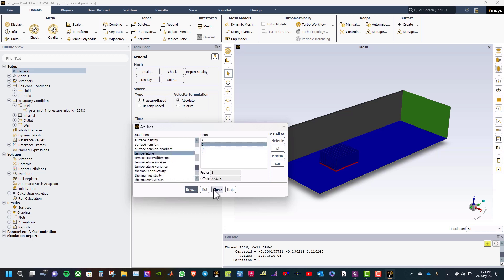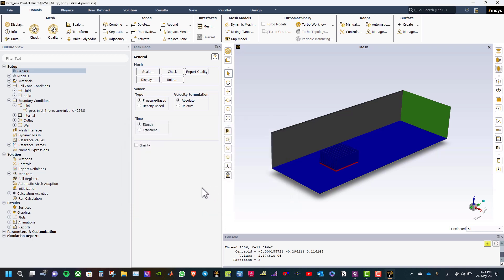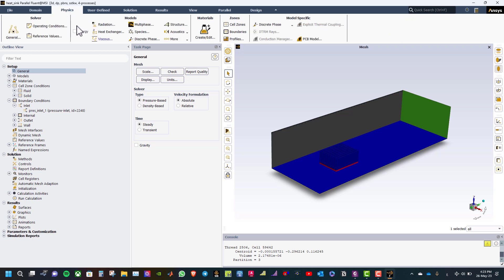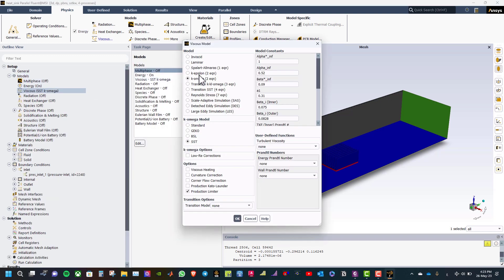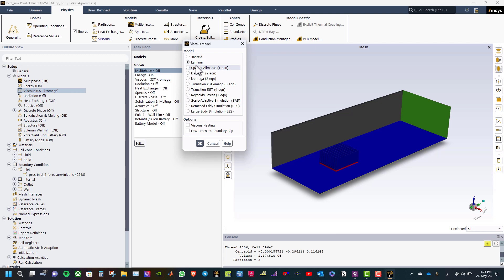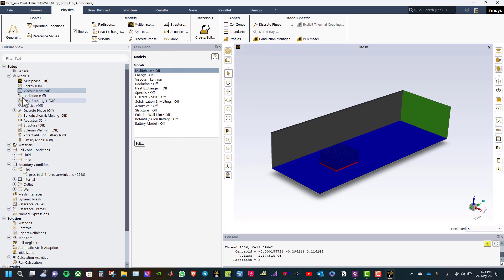Then select the solver type and physics settings. The time is steady and the solver type is pressure-based. From the physics tab, enable energy. In this problem the flow is laminar, so change the viscous settings to laminar flow and click OK.